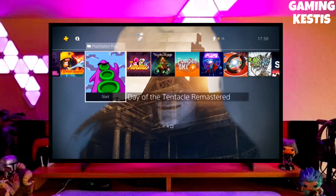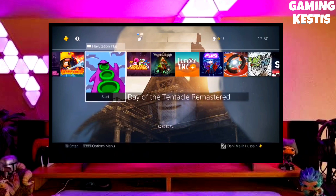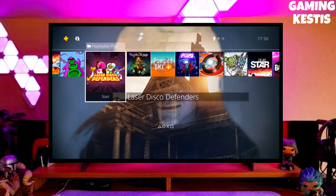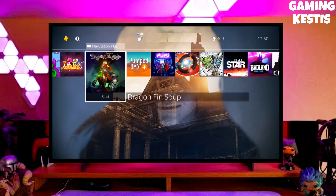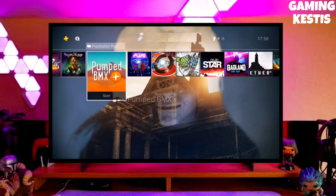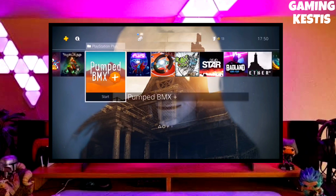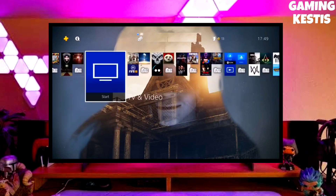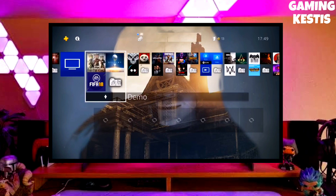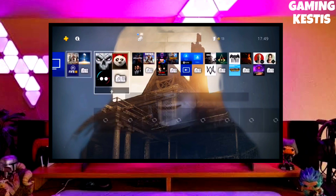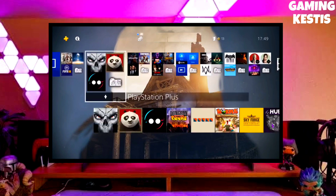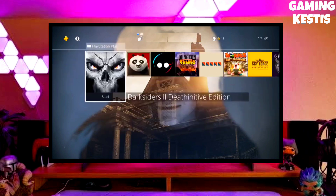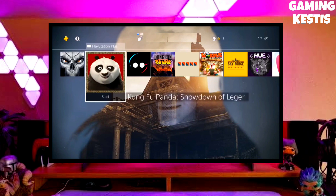My PS4 current version is 9.00, which I downgraded from 10.71. Previously my PS4 version was 10.71, and now I have downgraded my PS4 to 9.00 and jailbroken my PS4 successfully.